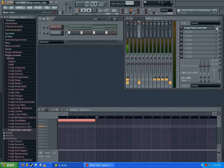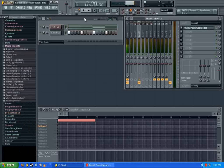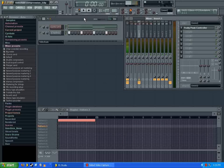So now I'm going to turn on the sidechain compression, and you should be able to hear the pad pumping in and out with the kick drum.